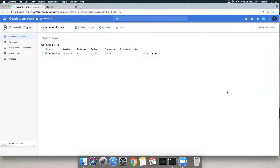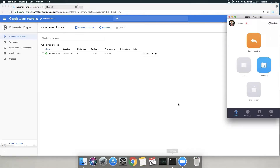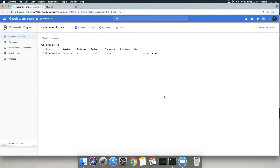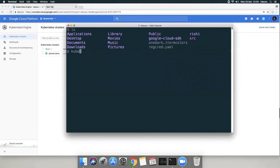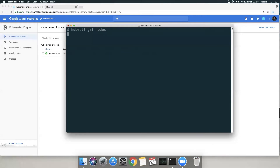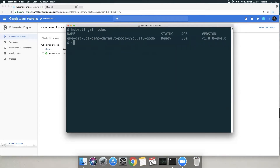So let's get started on the demo. Here I have the Google Cloud console open where I have deployed a Kubernetes instance. I'm going to connect to that. I can do kubectl get nodes to see what nodes I have. I have a single node Kubernetes cluster — that will do for this demo.